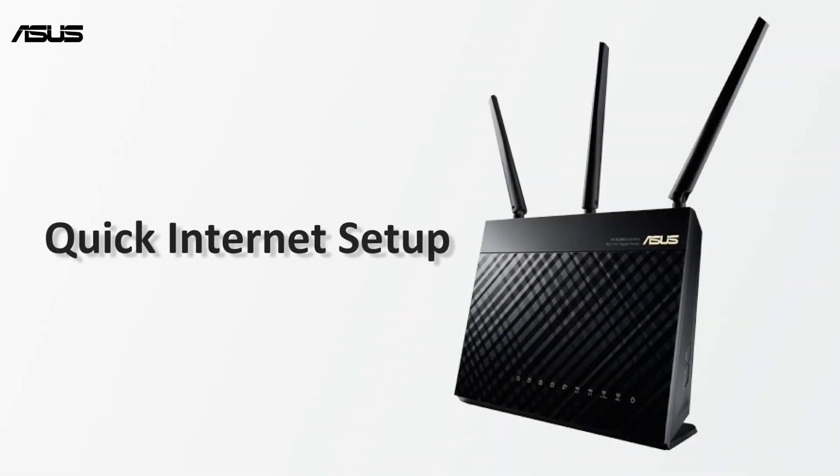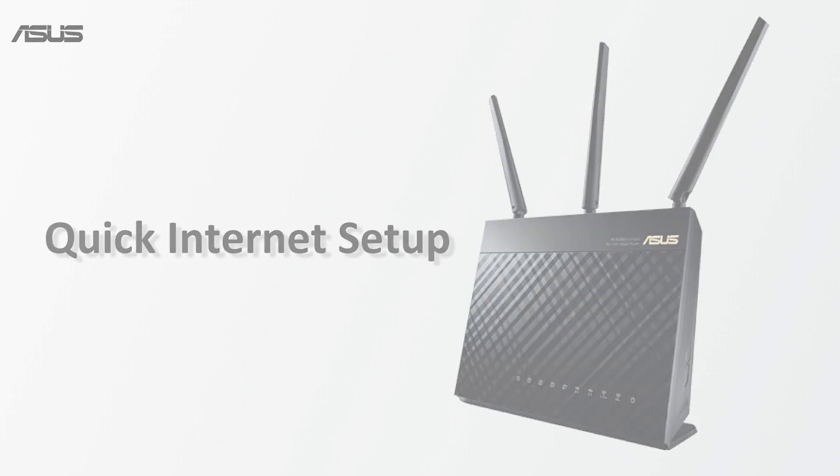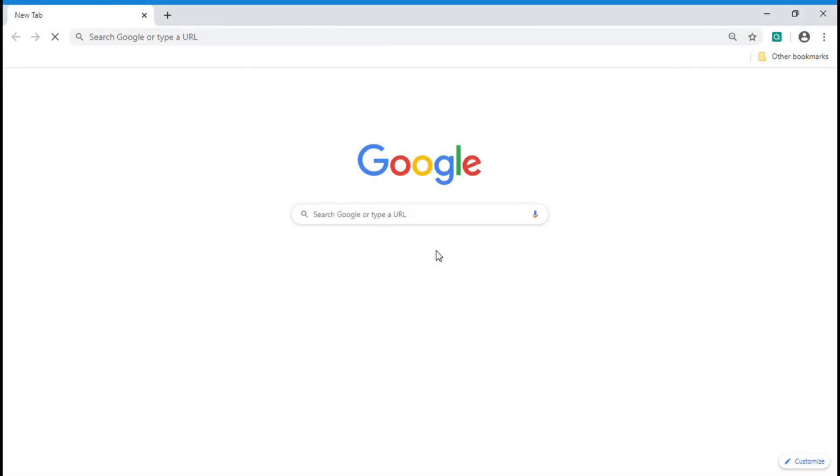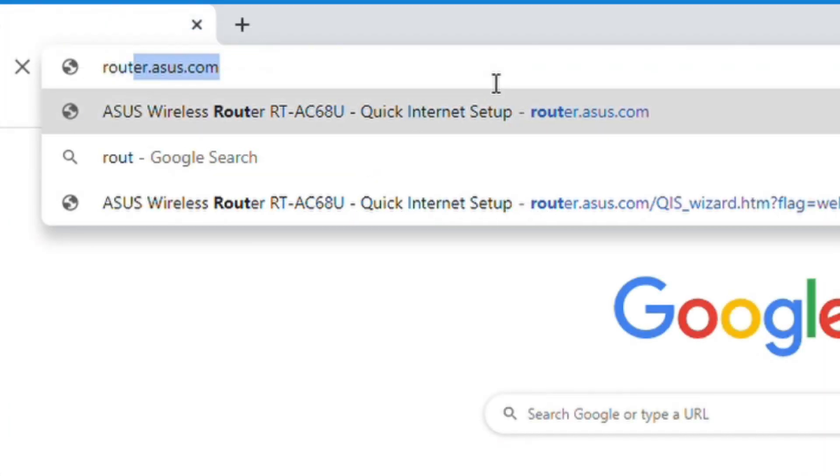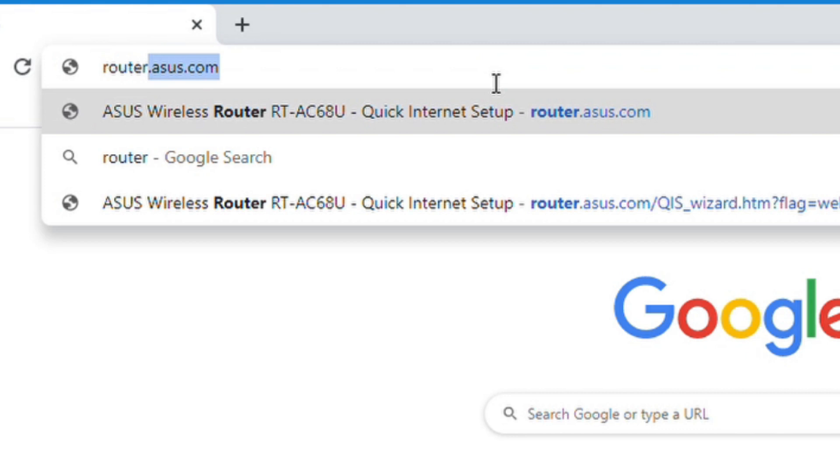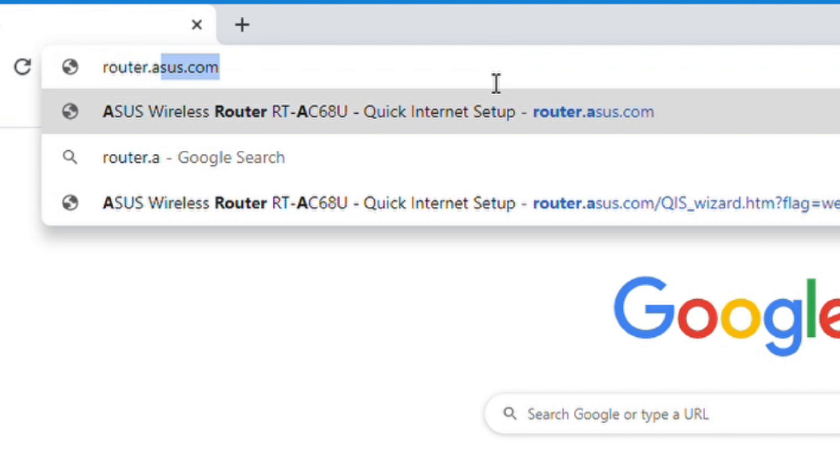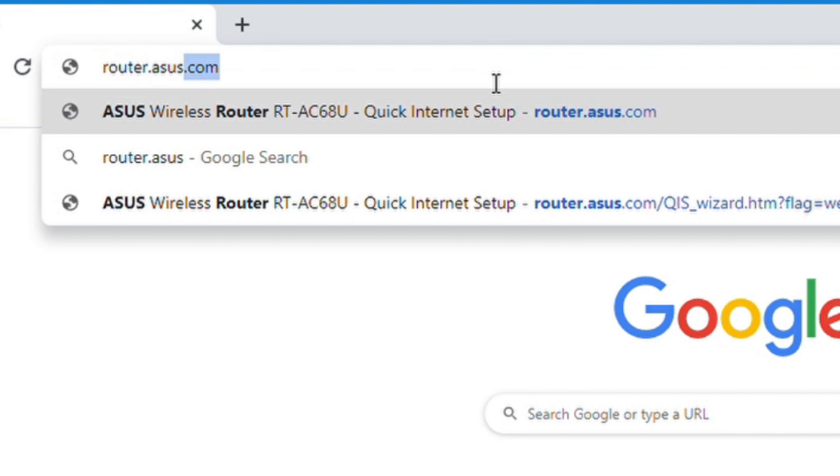Now, let's go to quick internet setup. First, open a browser and type router.asus.com to access ASUS quick internet setup setting page.